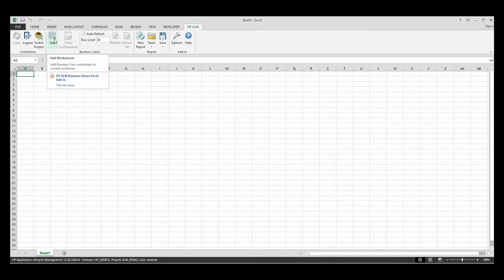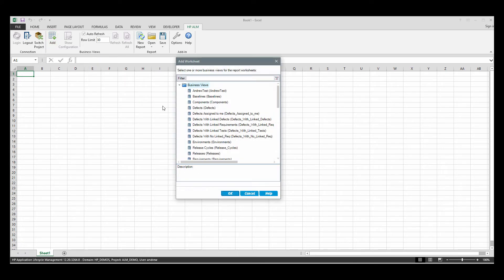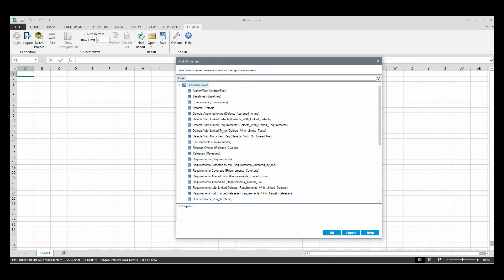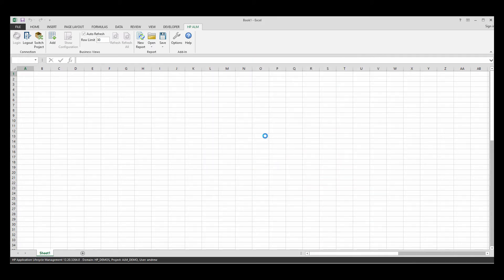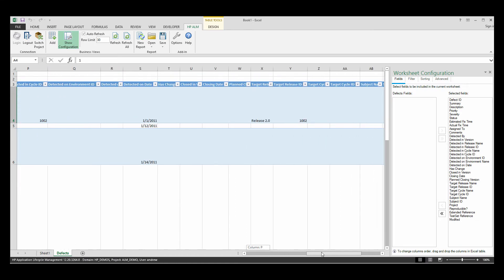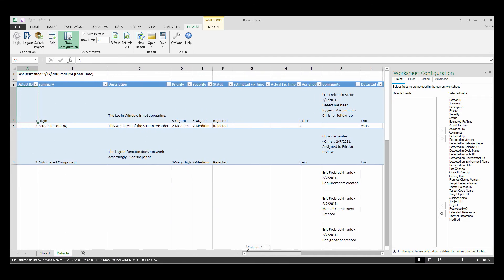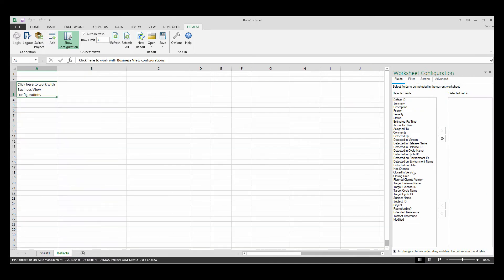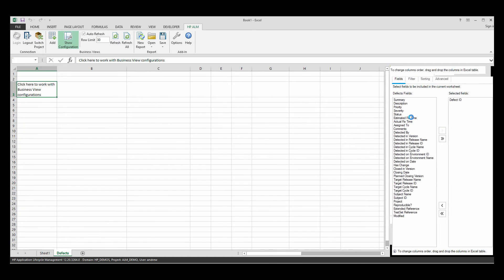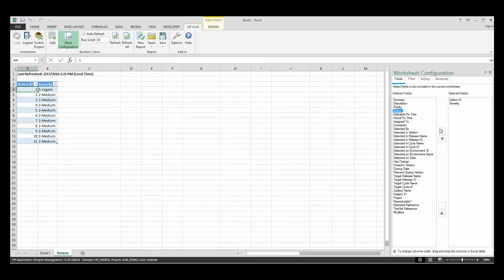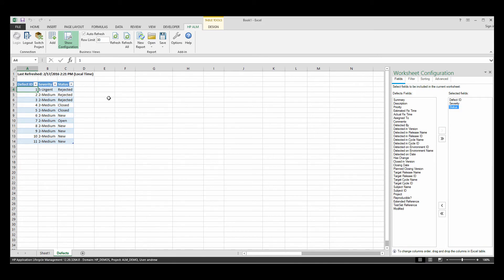What we want to do is we want to add our business view. So we get an add button here, click that, and then we get a menu here where we can select what business view we want to use. For this example, I will use a defects business view, and let's try to create a chart of maybe severity by status, and have it sum the number of defects per status and severity. So I'll go ahead and click OK to defects, and it will give us a little worksheet configuration pane over here on the right. And we can see that right here pulled in all of our different field names.